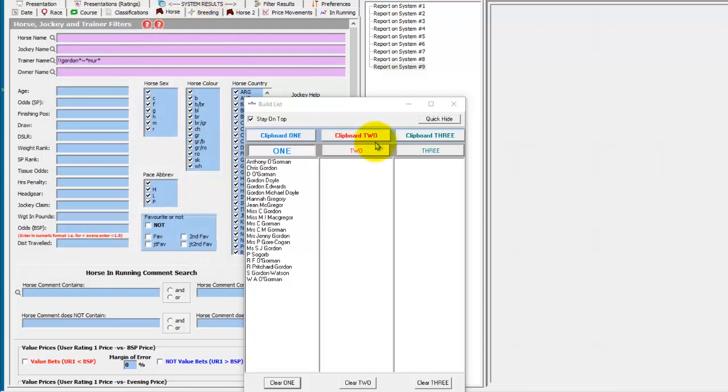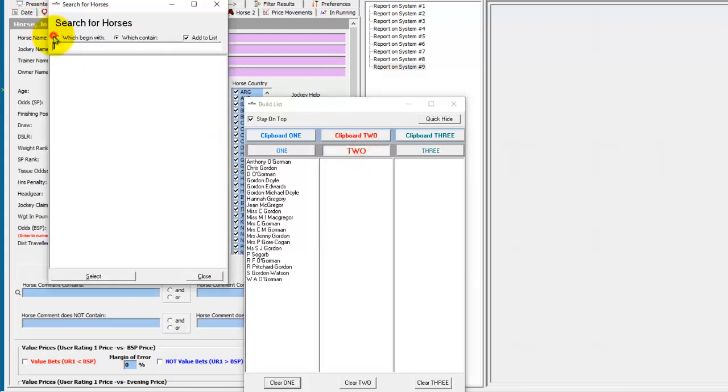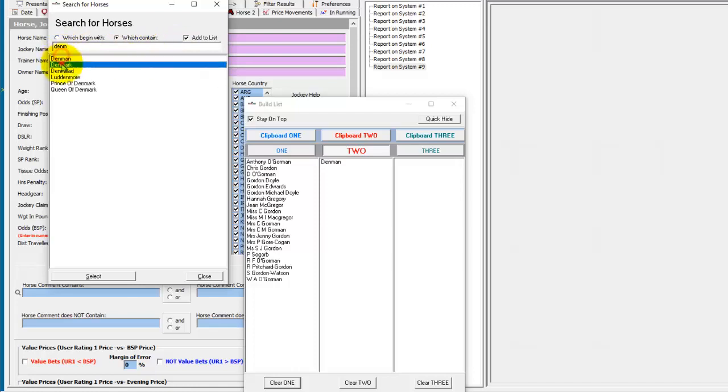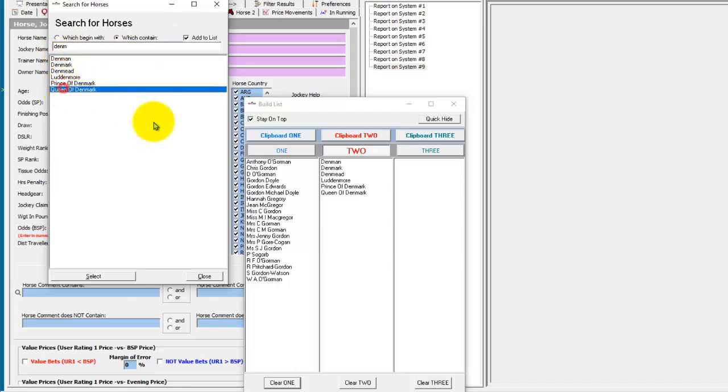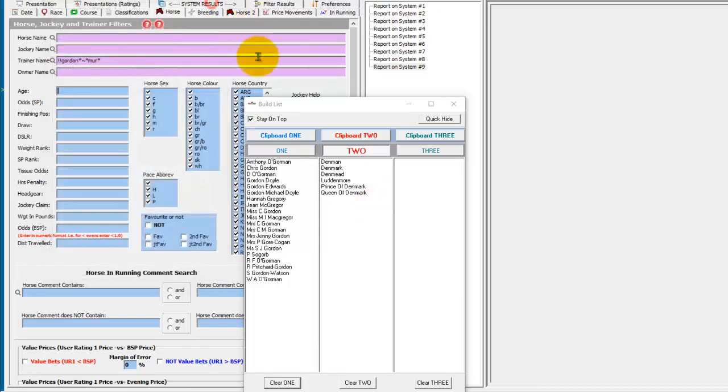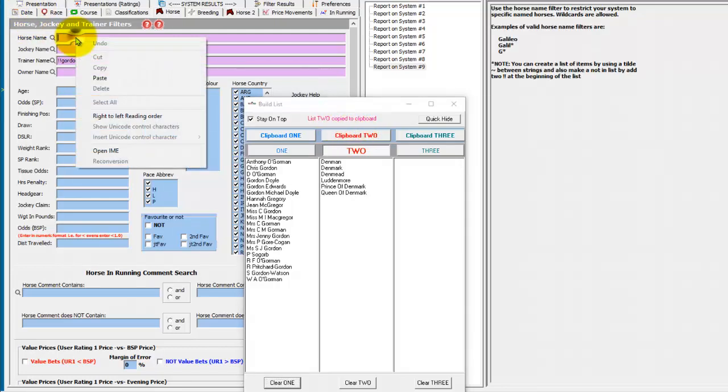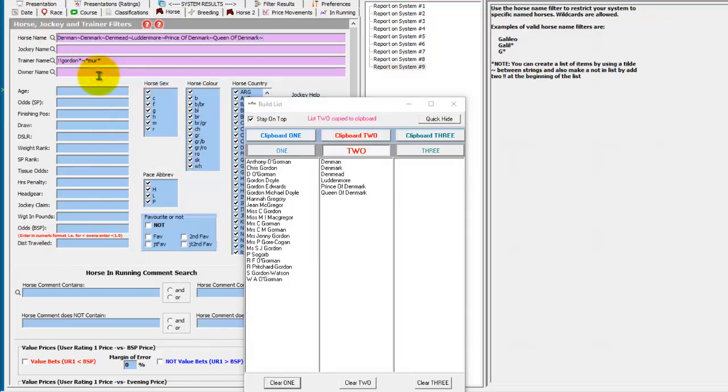And the same would apply if we switch the list to two and we're searching for horses. We can find horses and quickly add them to a build list. And then of course you can clipboard to and paste your list into the horse name field.